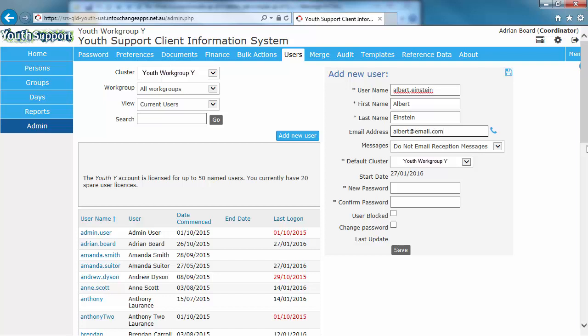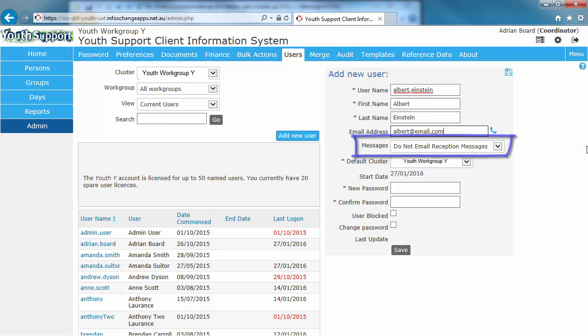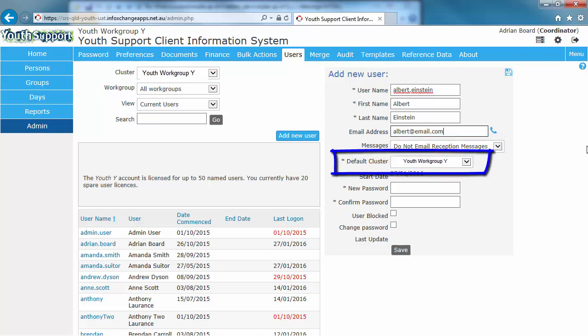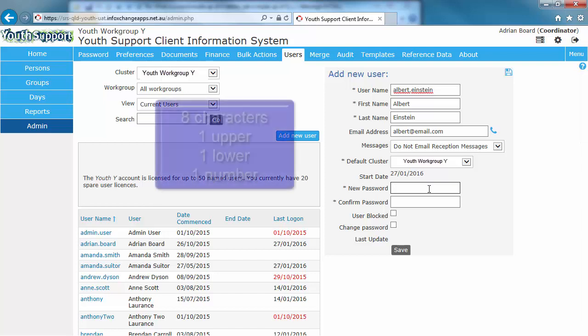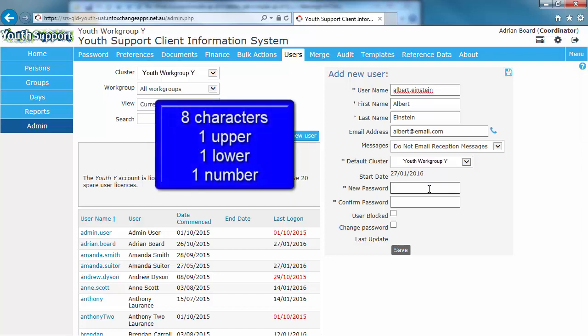Enter his email address. The reception messages don't apply to YSYS, so there's no need to select a value for this field. Your service outlet name will display in the default cluster field. The temporary password that I'm assigning Albert will conform to the password rules, which are minimum of eight characters, minimum of one uppercase letter, minimum of one lowercase letter, and one number.